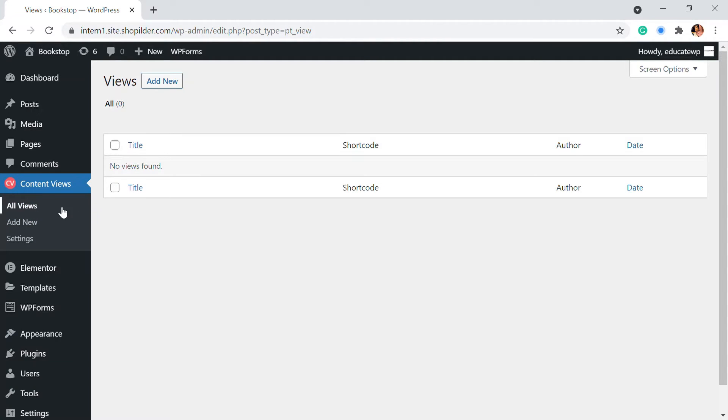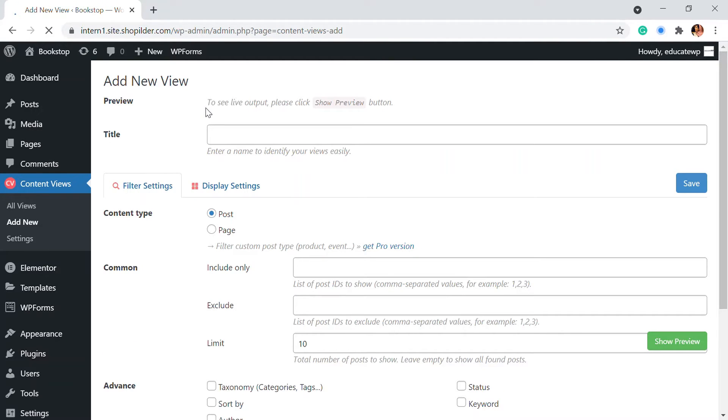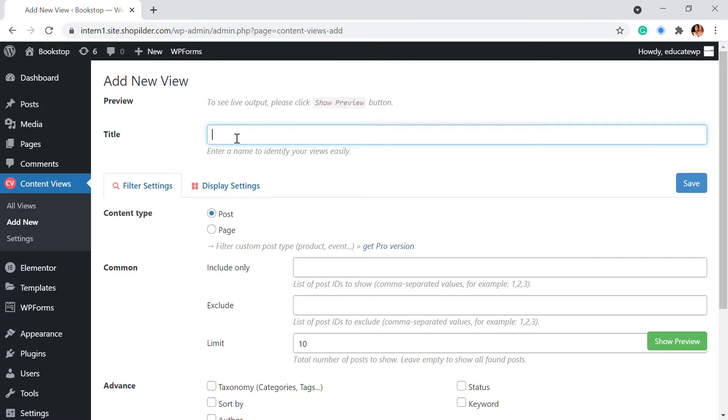So here is the view we have to create a layout of how our posts are going to look like. For that we're going to go to add new. So I'm just going to click on add new and here you have to add the title. So maybe you will have different sections of your blog.